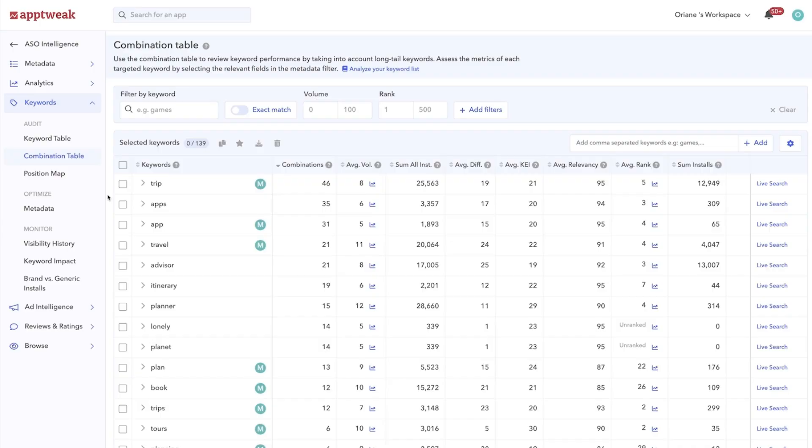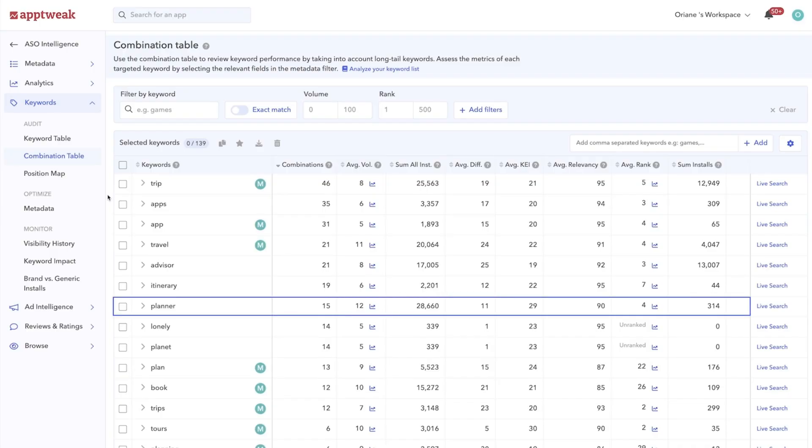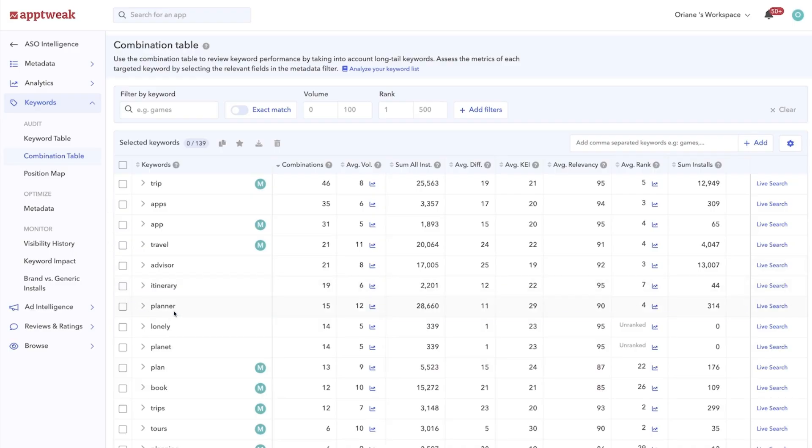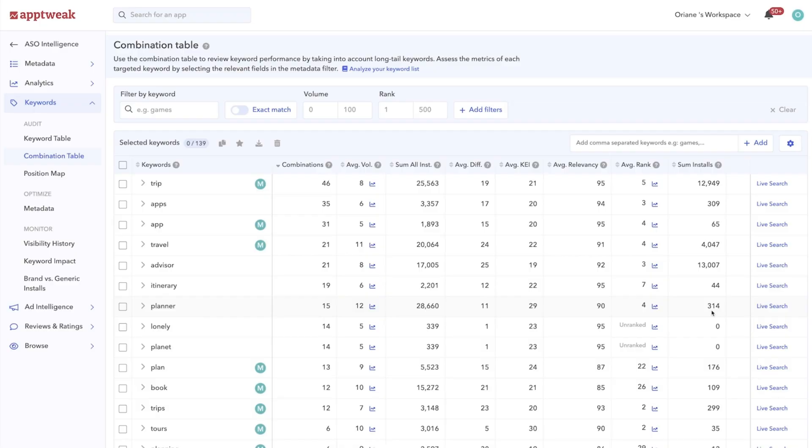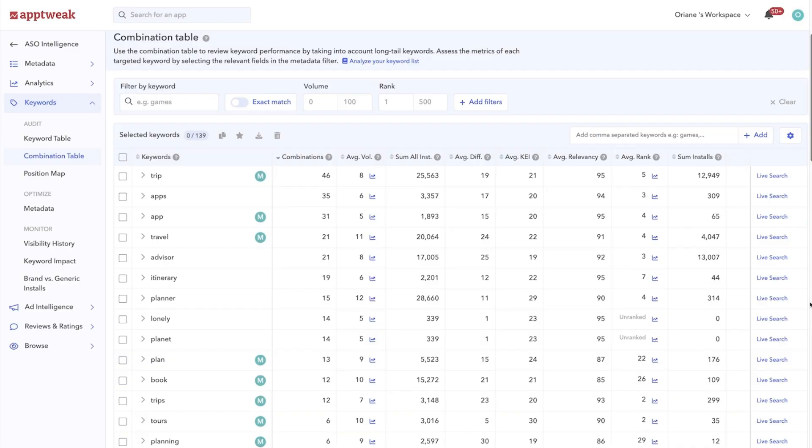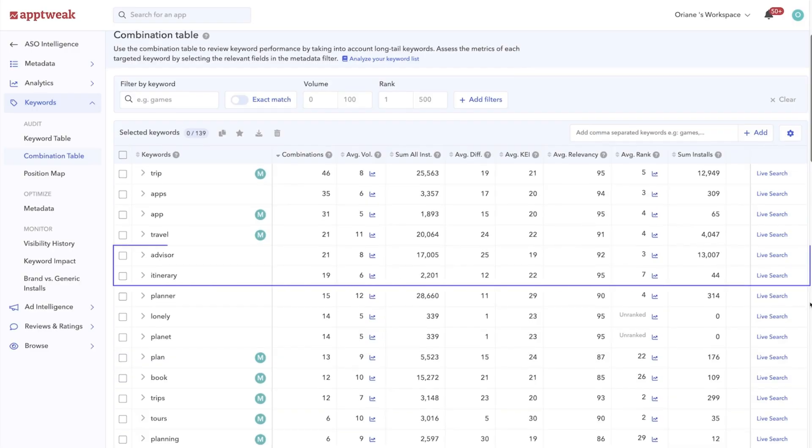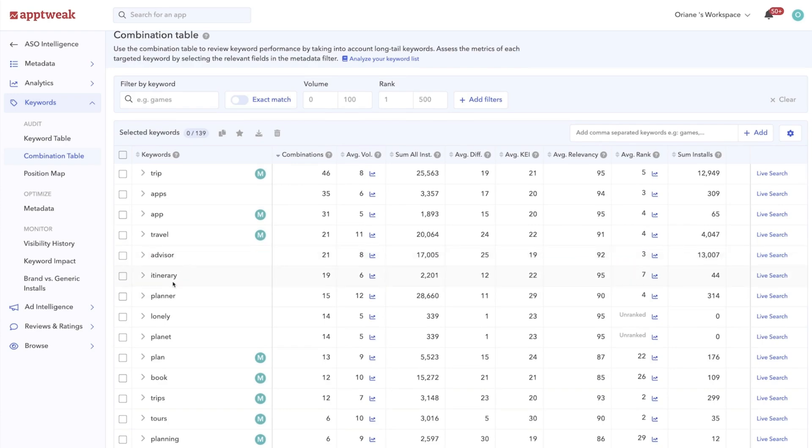This can help you more easily identify the keywords you should definitely target in your metadata, so those with big potential to make a lot of relevant and high-volume keyword combinations. For example, TripAdvisor should definitely consider adding the keyword planner to its metadata, as the keyword is included in 15 long-tail combinations in our list. Together, these combinations drive 314 organic downloads to the app per month. TripAdvisor could also consider adding advisor or itinerary to its metadata, to try to rank higher on these long-tail combinations.